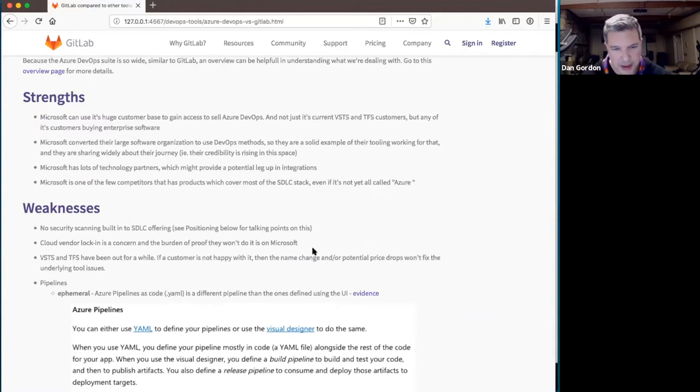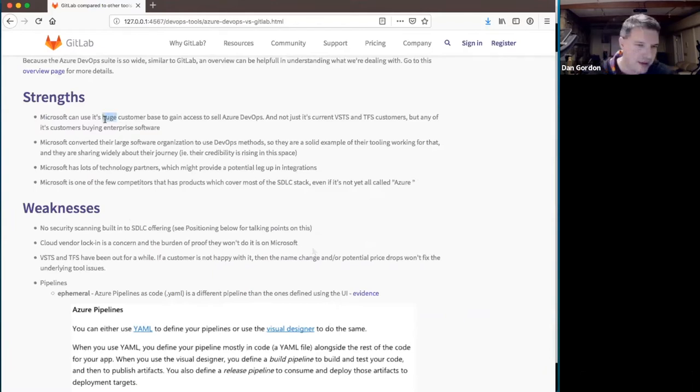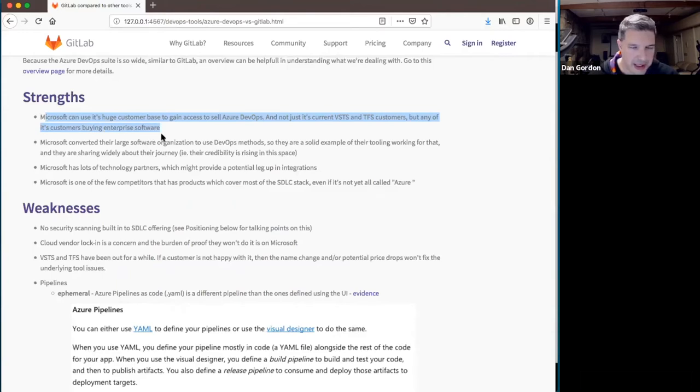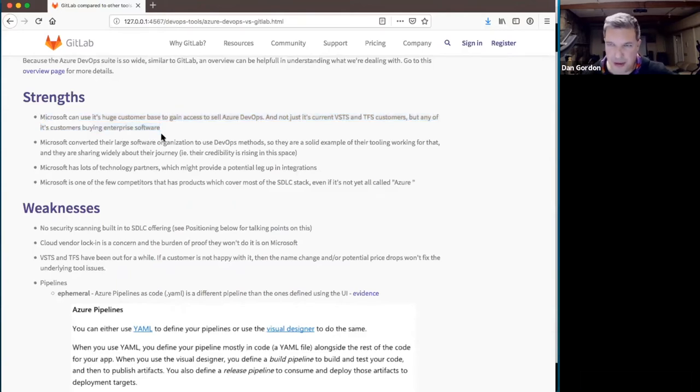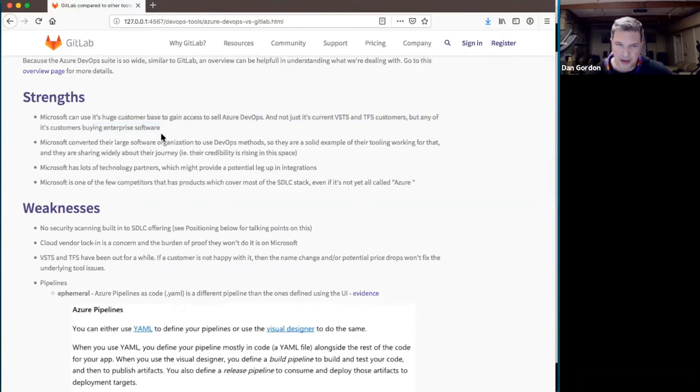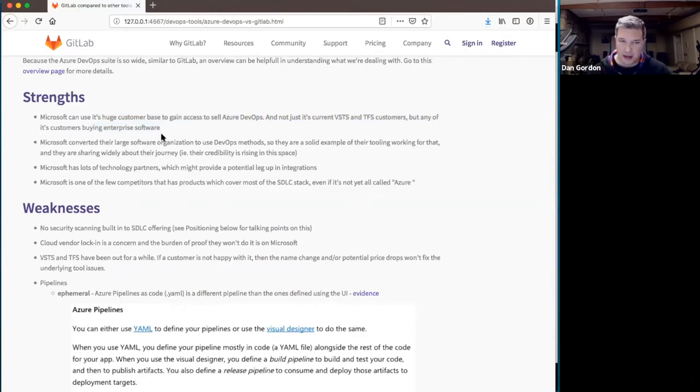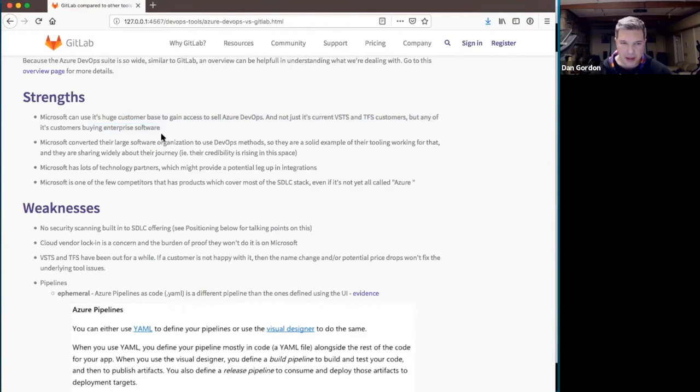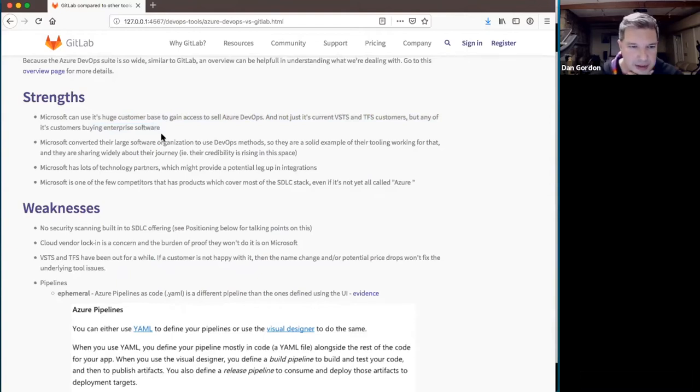High level, you guys can go read the details, but one of the strengths that they have is that they are in the enterprise. They have a pretty good foothold for a lot of things, and not just necessarily for development tools, but they can extend their enterprise software sales into that area even if they're not already there. So that's a challenge that we're going to have to figure out how to face with them.